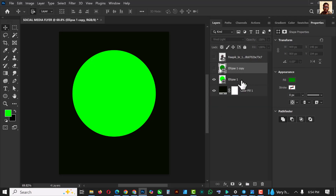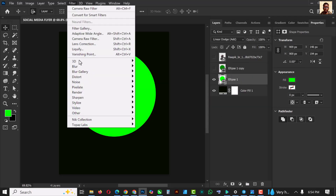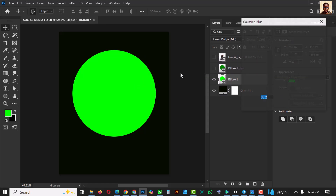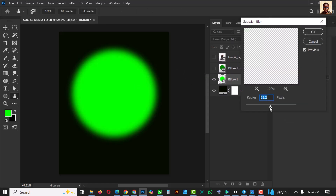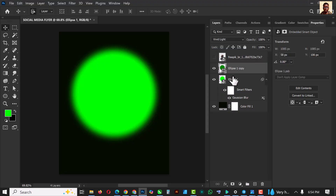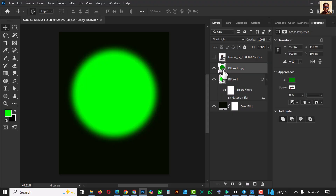Starting with this one, go to Filter and click on Blur, then Gaussian Blur. I'm going to use this radius — copy my settings. Turn this on and make sure it's selected.